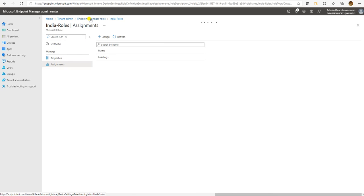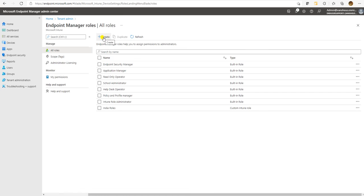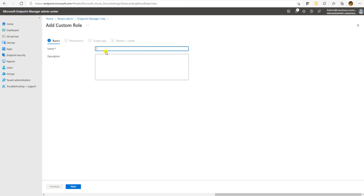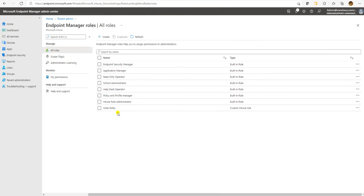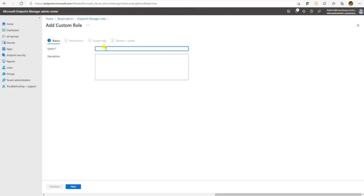Now let's create a scenario for the other group — the USA role. I'm going to create a role for USA. The USA role will be managing USA devices.